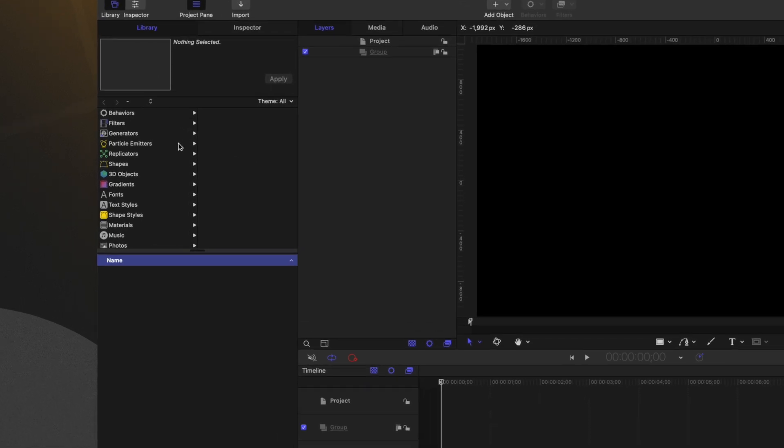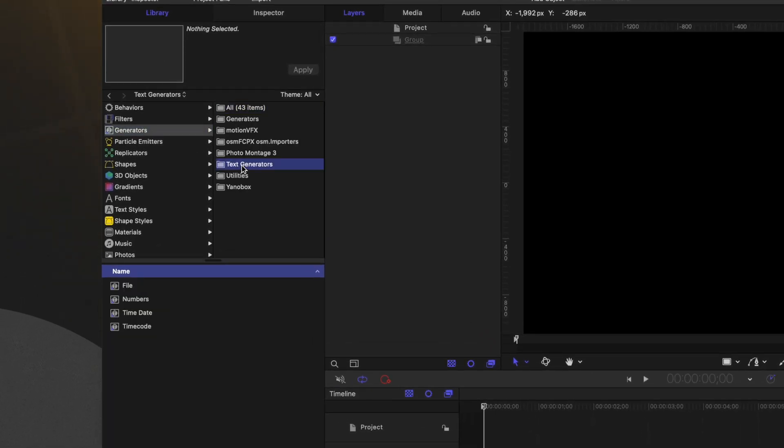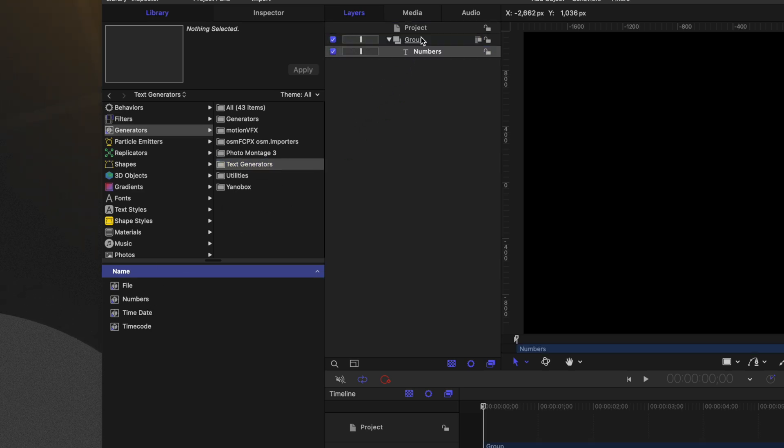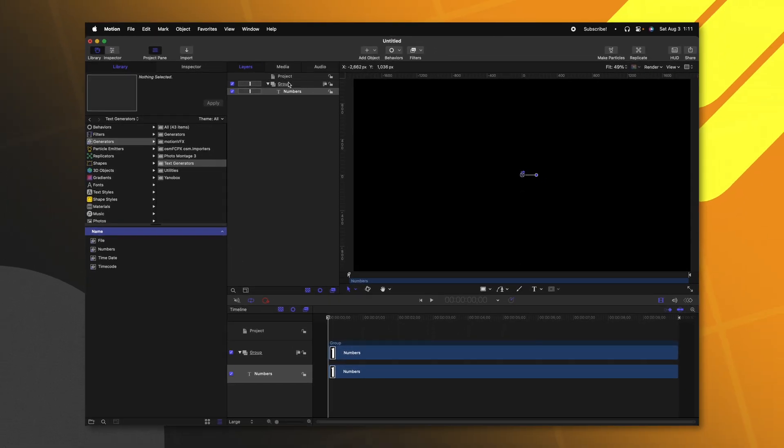Of course, to create a timeline, we're going to need some numbers. Let's go over to the left side and locate the generators. Now we can find this text generators folder and locate the numbers. I'm just going to click and drag this into the group in our layers panel and that should properly center it for us.